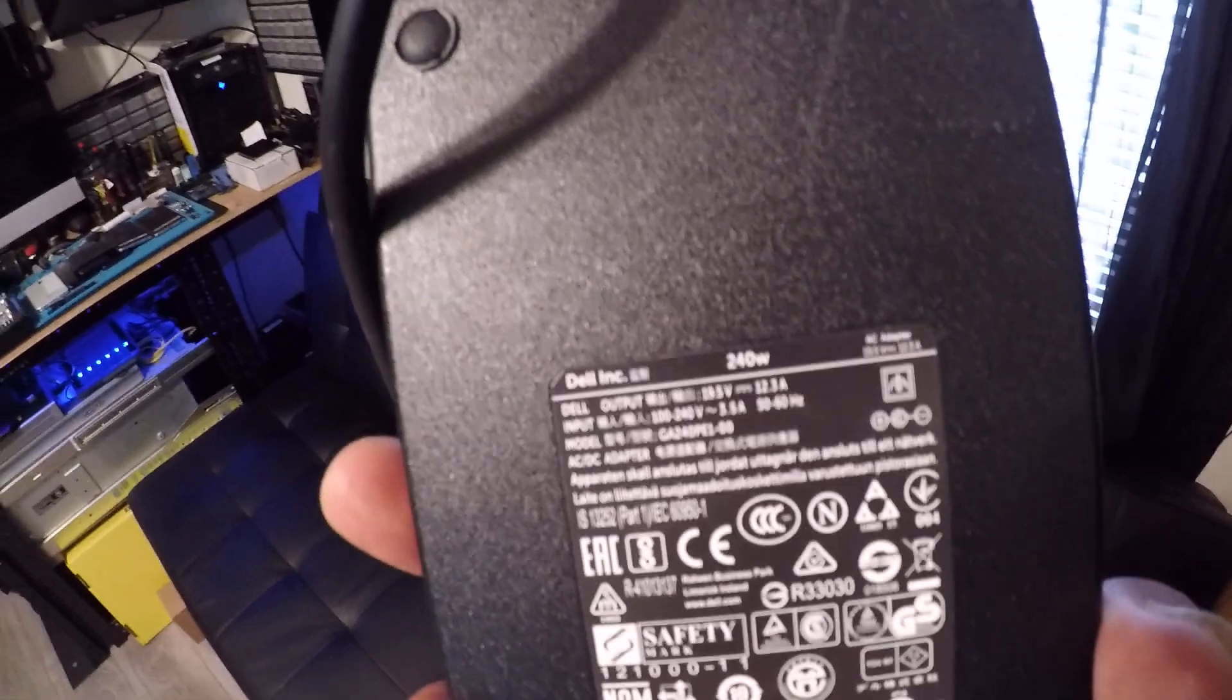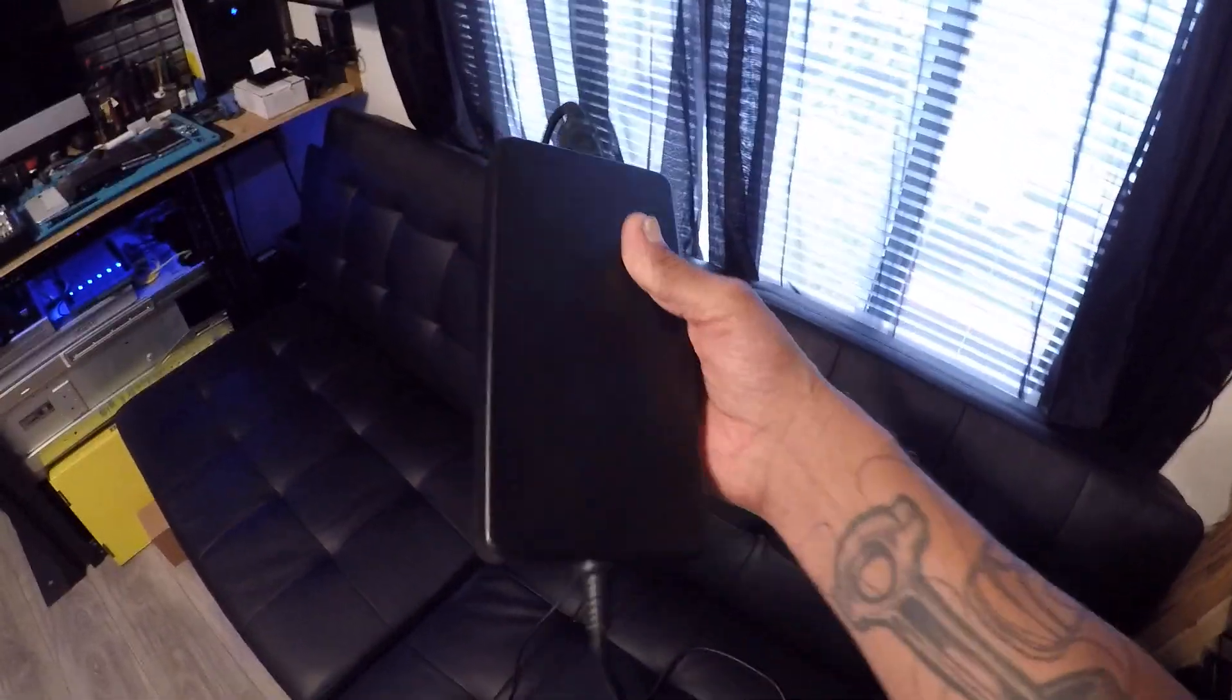I have the charging brick for it. This thing alone is a 240 watt big old charging brick.